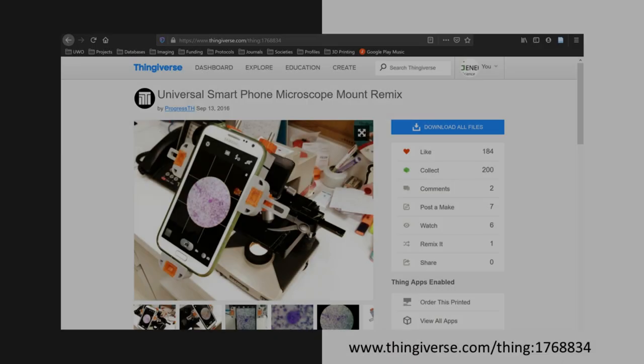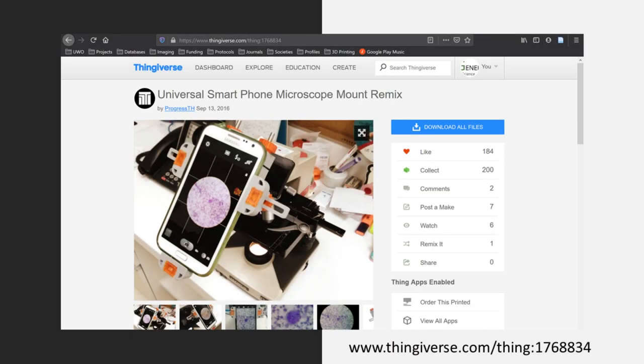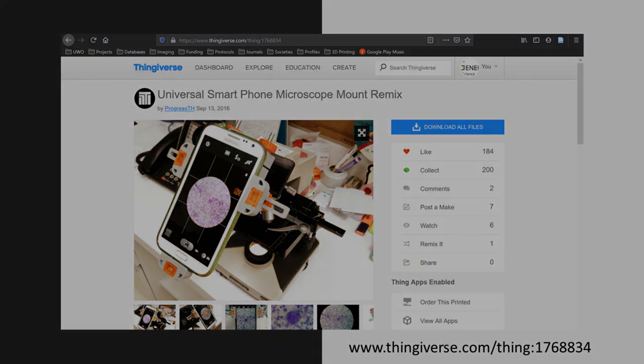Luckily there's a variety of free plans for cheap 3D printed mounts that allow you to easily attach a cell phone to the ocular of your microscope. I use the model shown here extensively, in fact I've made dozens of these because I use them in a course that I teach, and I've included a link to plans for this particular mount in the video description.